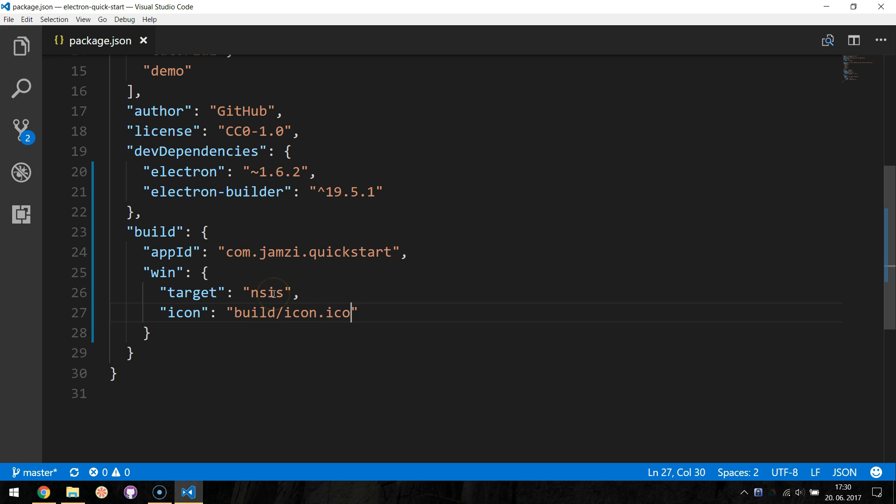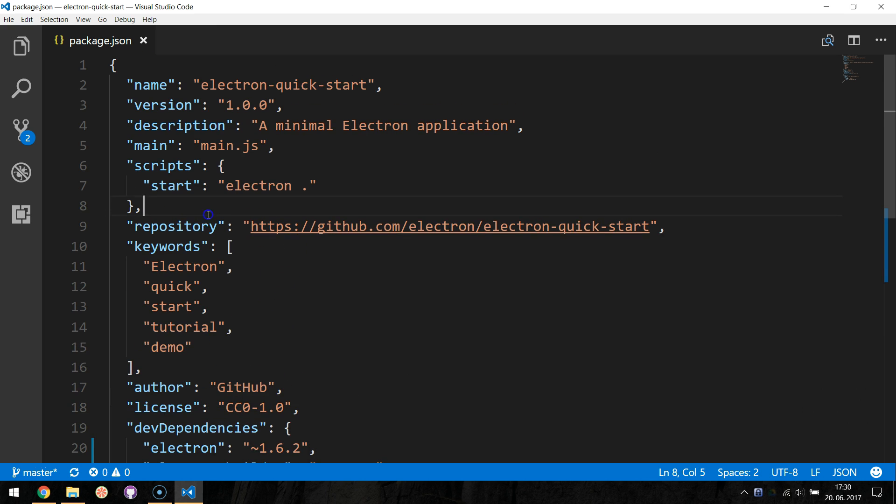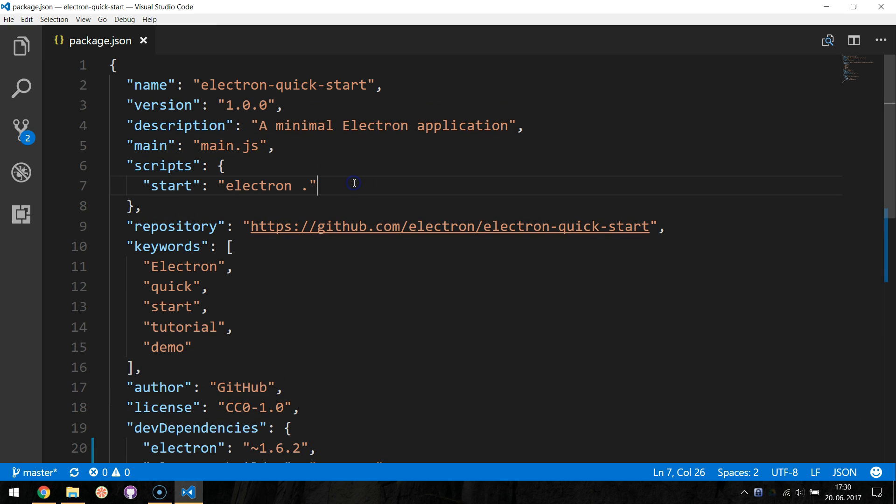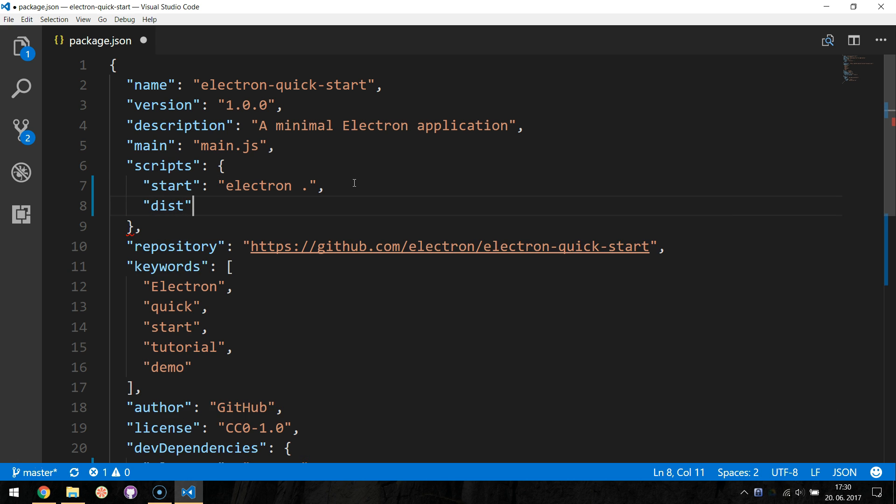Next, we will add an npm script to package and build our application. The script name will be dist, and it will run the Electron Builder build command.